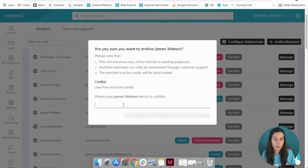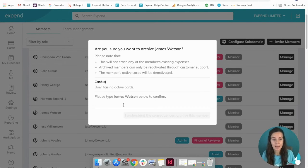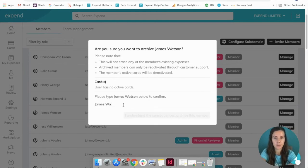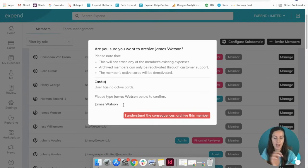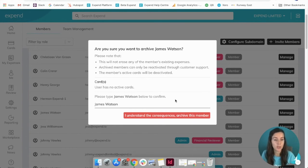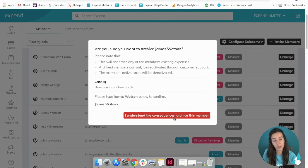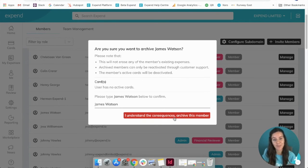Now all you need to do to confirm is type in the name of the member, and then that will confirm that you can remove them from the account. Click the red button here and that's it, all done.